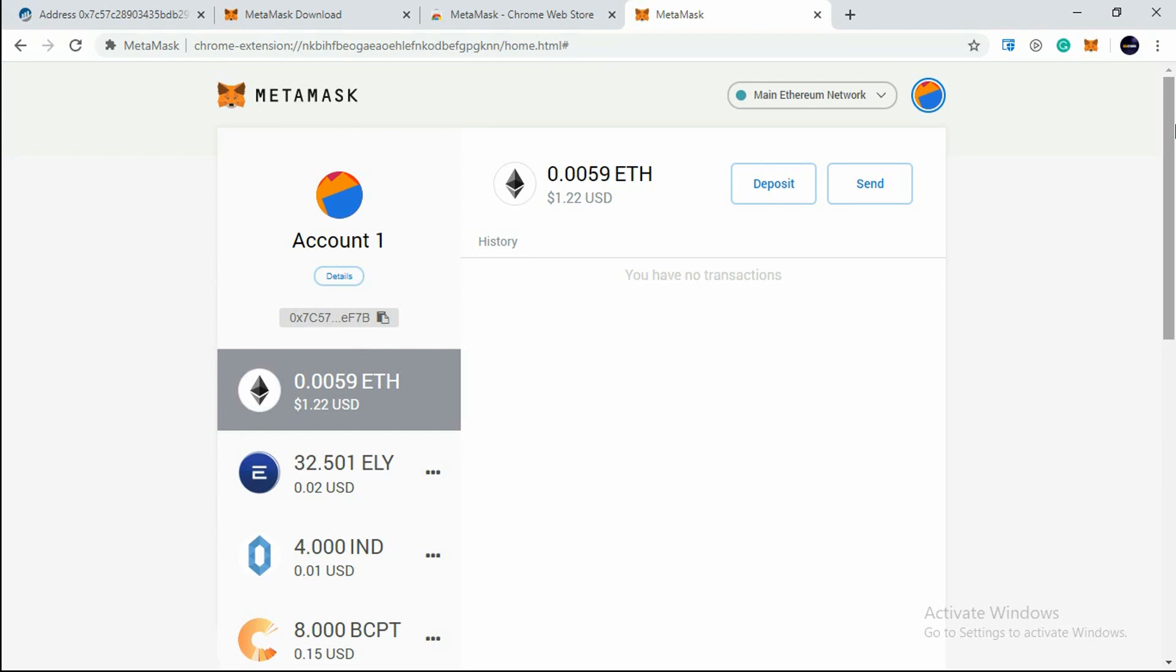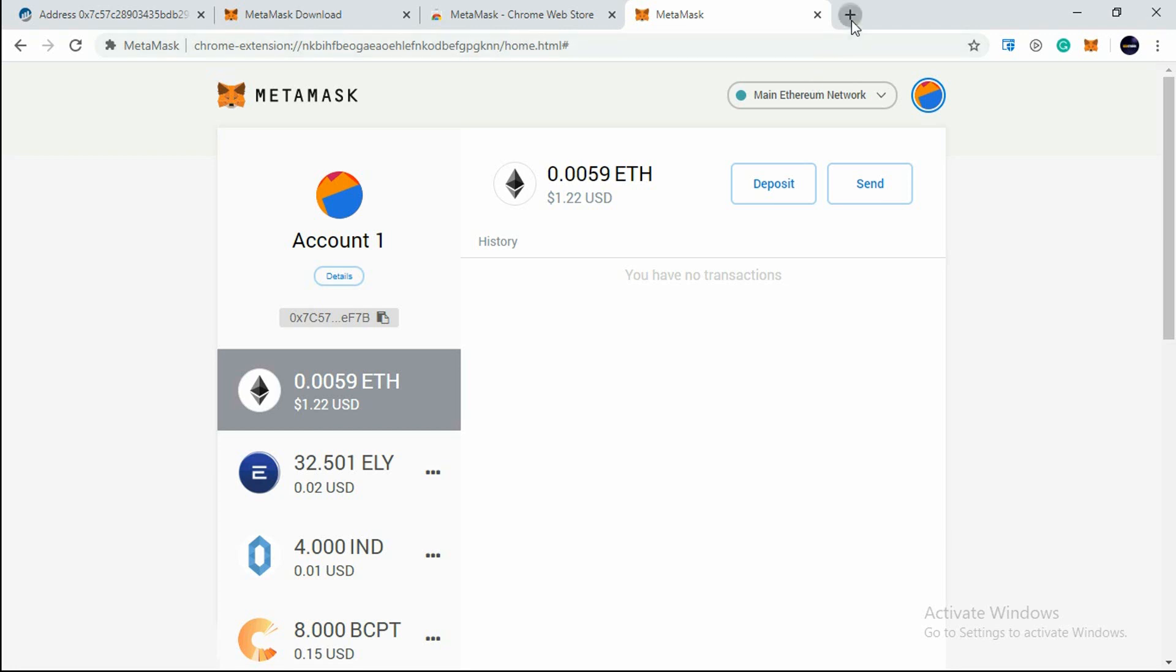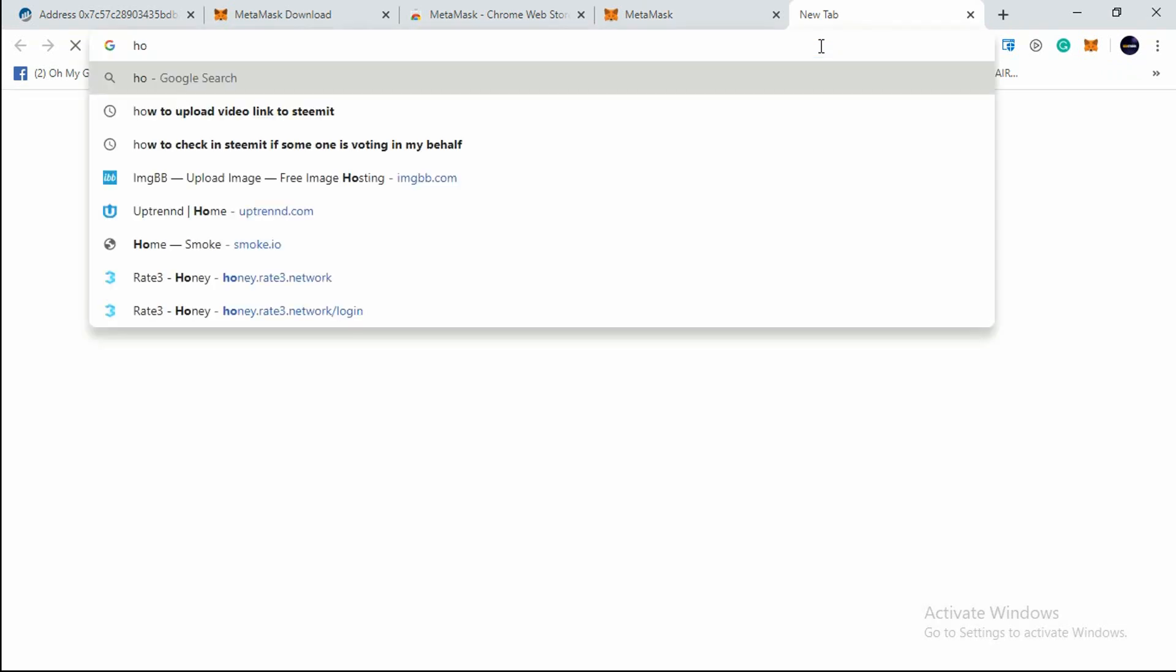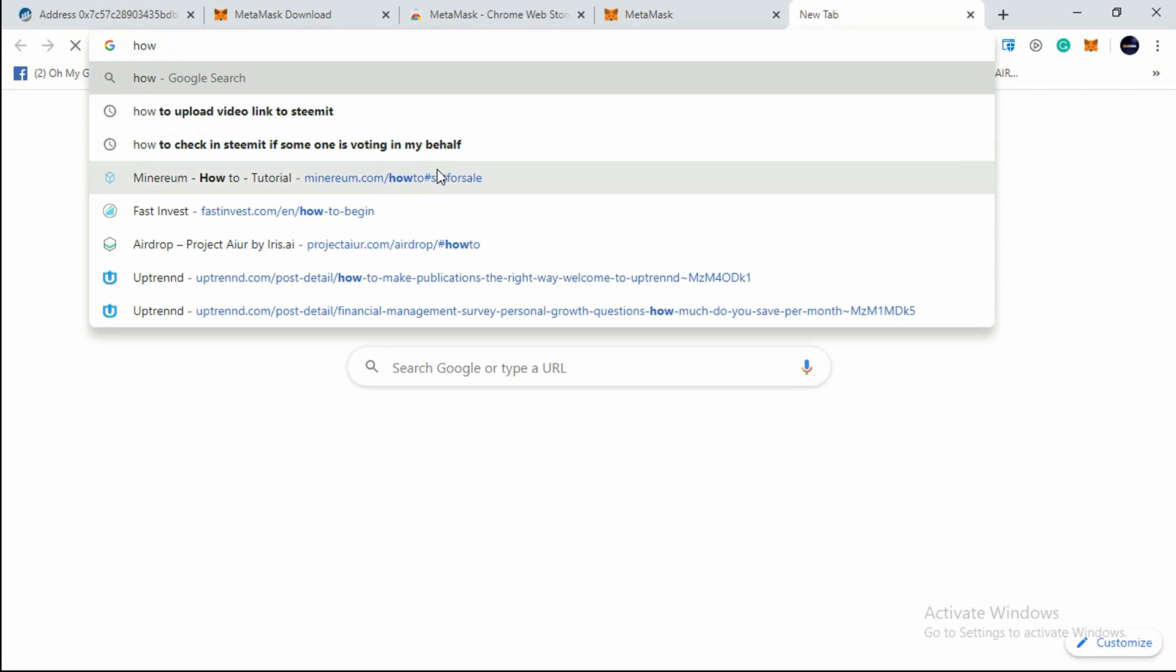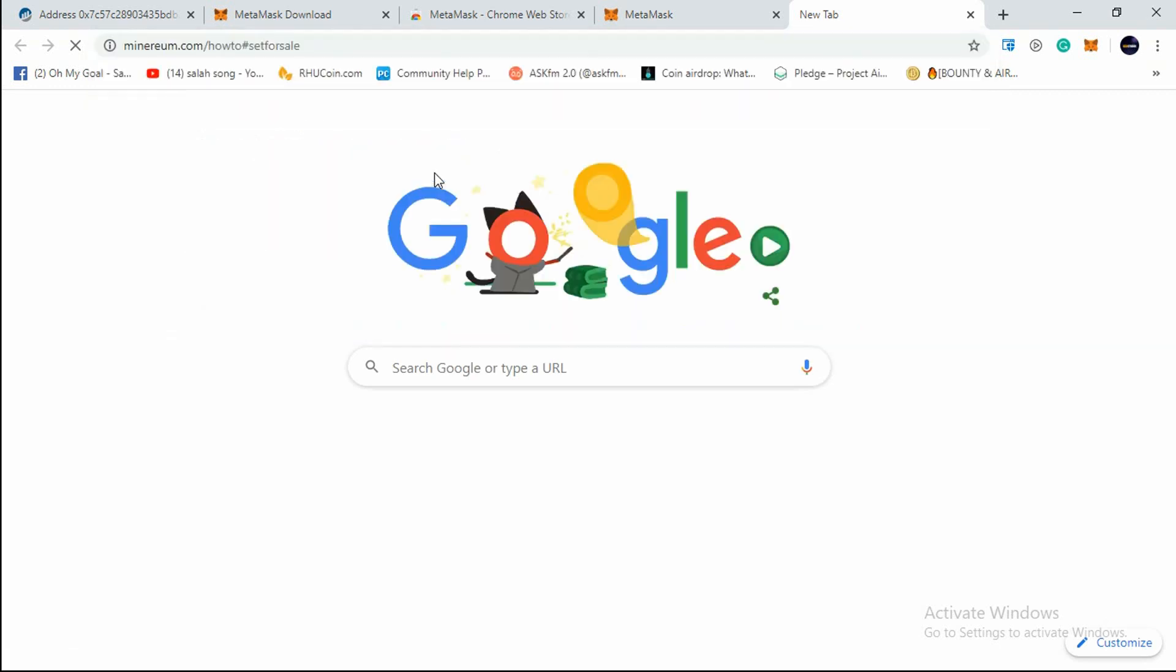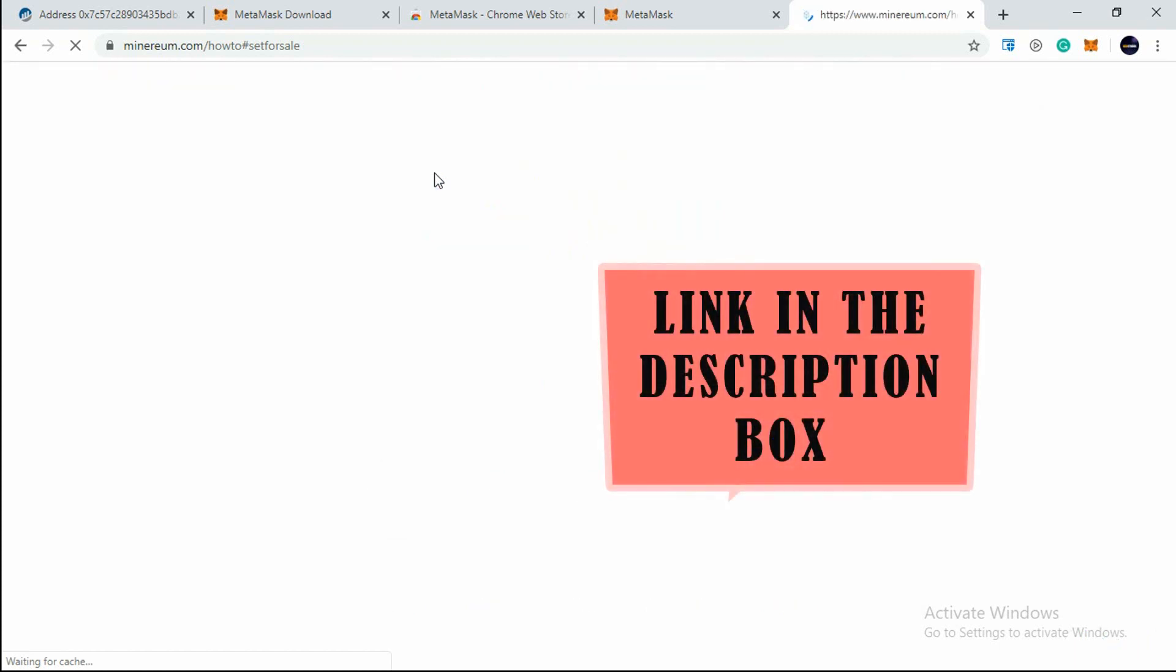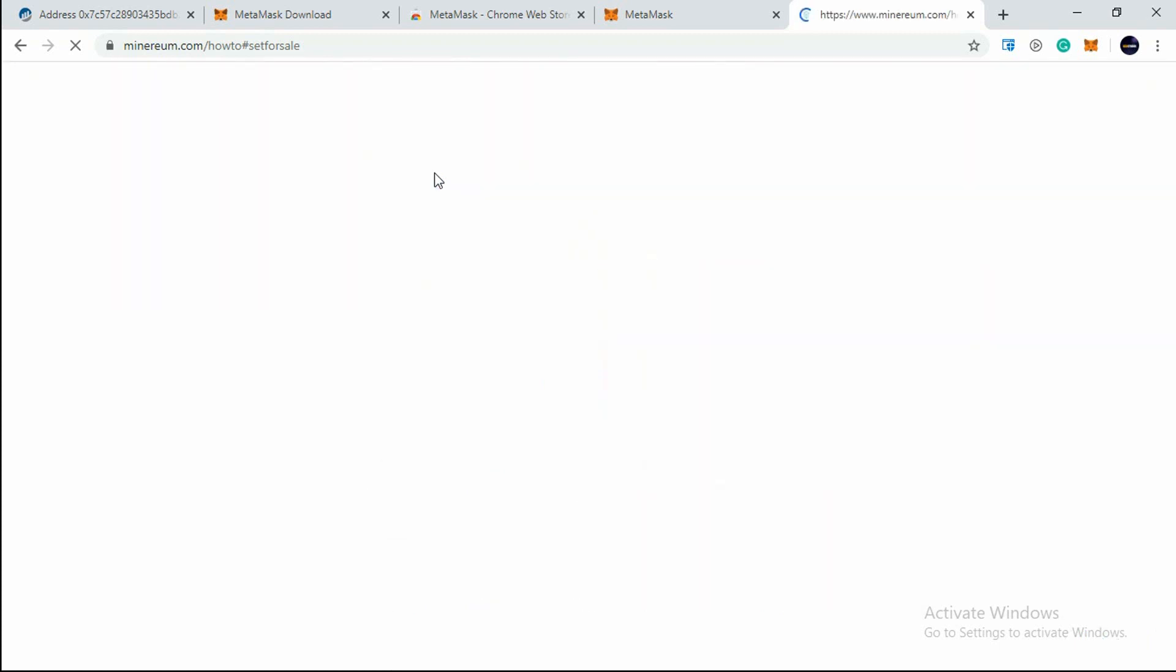Now we will go to the Minerium site where we will be able to sell this address. You need to go to minerium.com/how-to-set-for-sale. The link is in the description, so you can just head over there and click on this link once your wallet has been restored. Make sure your wallet is open like this.